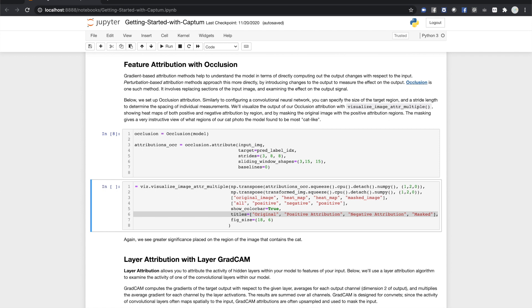For our final visualization, we'll use the mask method. This uses positive attributions to selectively screen the original image, giving a striking visual representation of the areas of the image the model paid most attention to for this input-output pair.